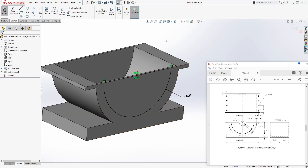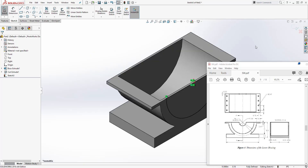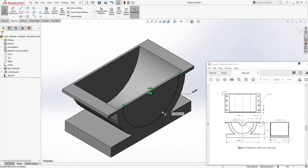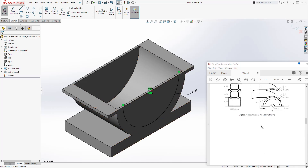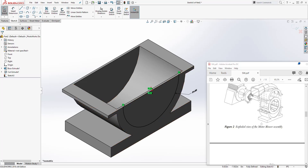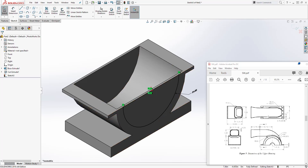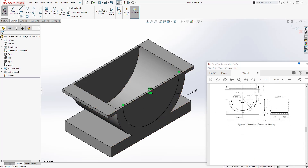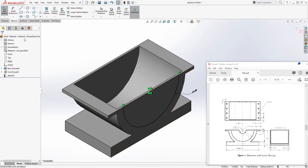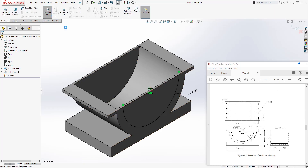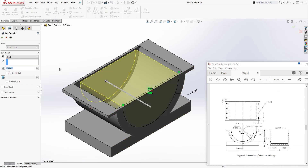Make sure you are drawing on the correct side. In the isometric view you can see we're drawing on this side, matching the assembly. Go to Feature > Extrude Cut, select Up to Next, and click OK.